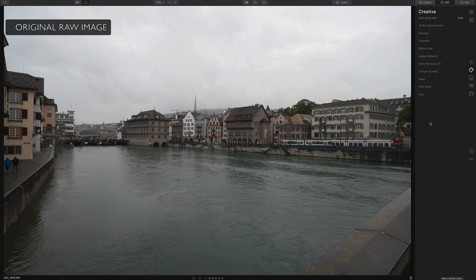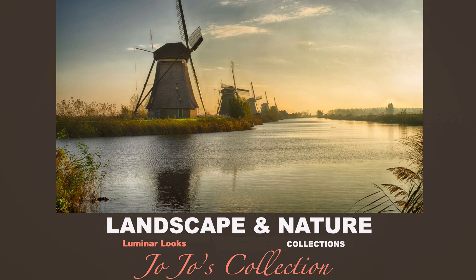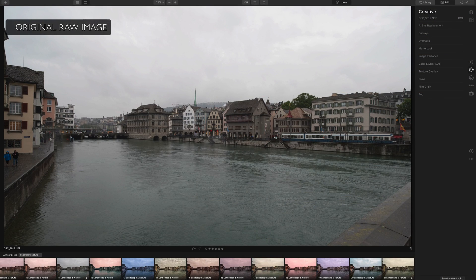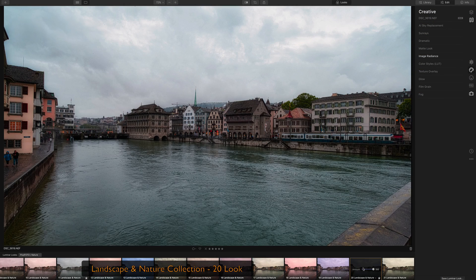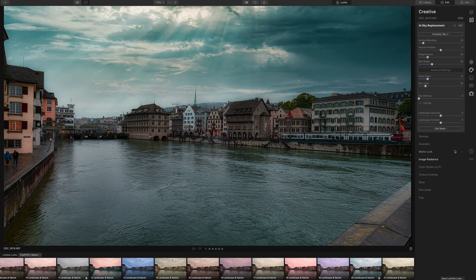Welcome to Pixaphoto.com Media. With the new Sky Replacement Tool in Luminar 4 and our Luminar Look Collections, one of the most challenging photo editing tasks is done automatically. The whole process takes seconds, and the photo becomes unique. Just choose a preset and a sky that fits your mood in the picture, in one click.